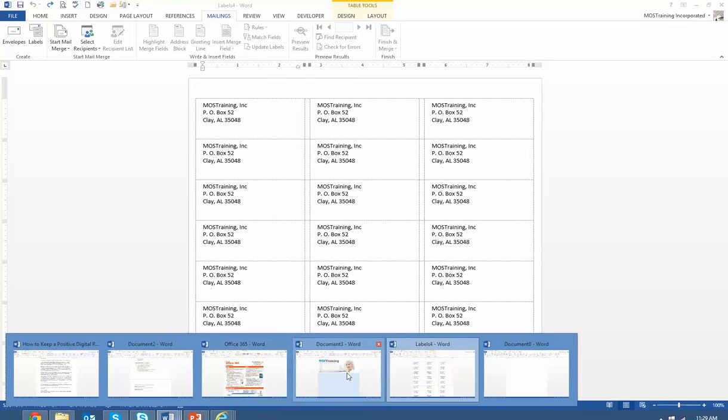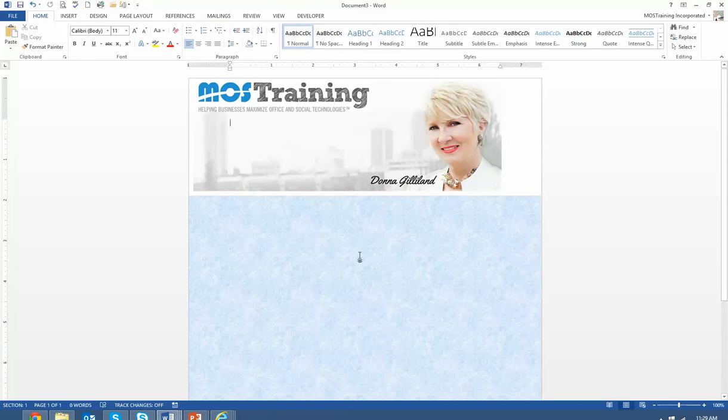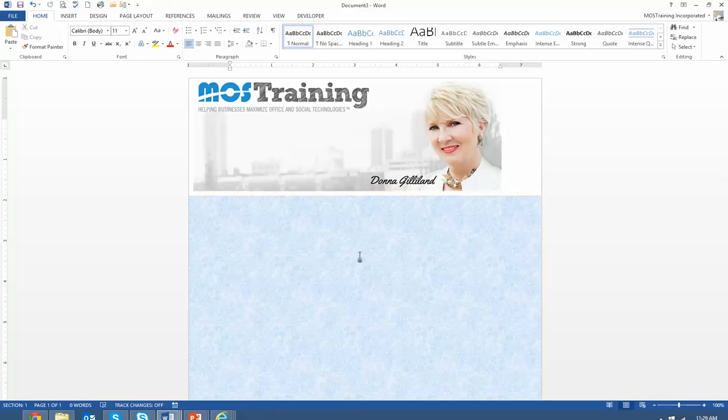Feel free to visit my website at mosttraining.com and sign up for my Microsoft Office newsletter where I have power tips and tricks all the time. So it's bye for now and stay tuned for more tips.